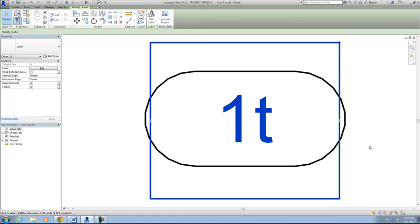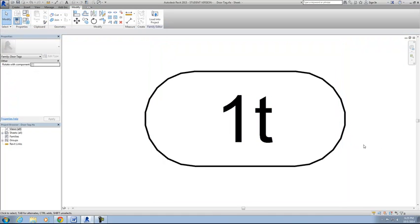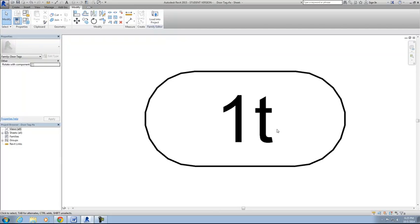That's it. So now when we re-enter this family back into our project, it'll tag based on the type it is, rather than just a sequential number. So all doors will have the same letter in this case, all of the same type of door, rather.